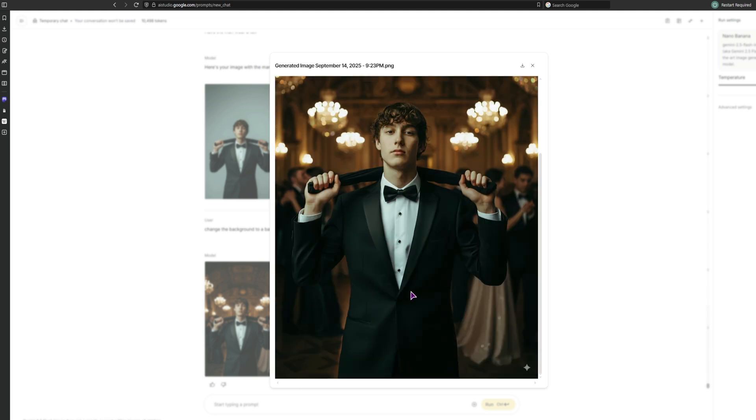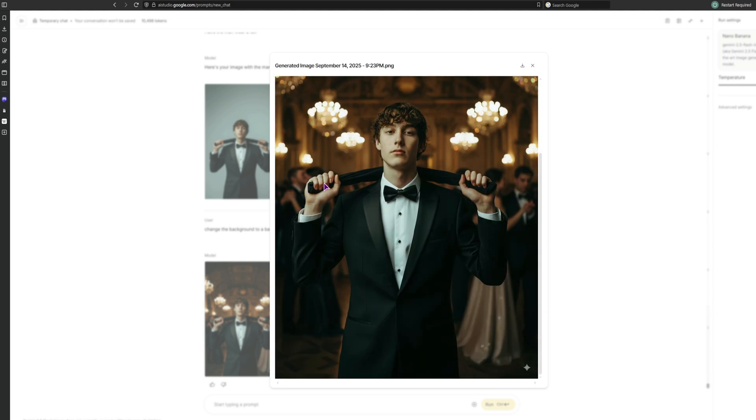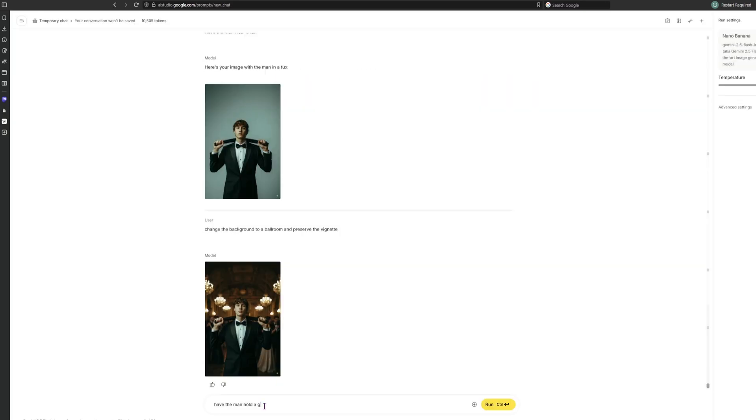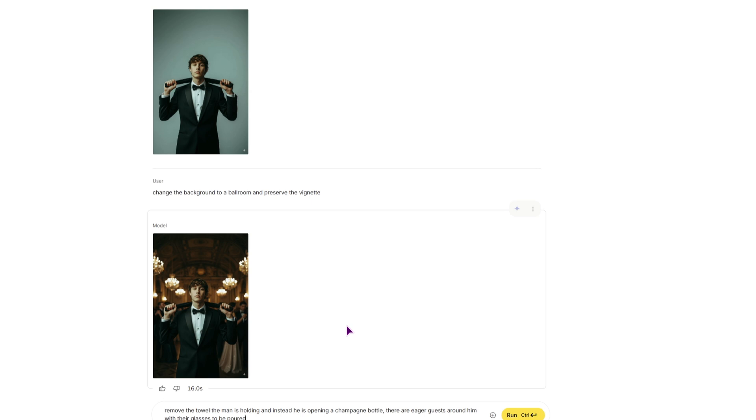Now what could be the last thing to change? Maybe instead of this towel, he will be holding... hmm, a glass of champagne. Or maybe a bottle of champagne, like he wants to open it. So maybe this one will remove the towel, and instead of the towel, he will be opening a champagne bottle.